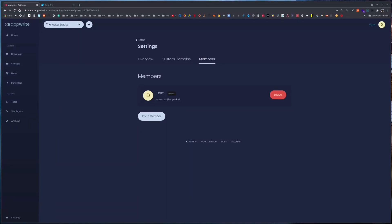Namaste and welcome to day 11 of 30 days of AppRite. Today we will learn about emails in AppRite, how AppRite handles email and how we can set up SMTP in order to properly deliver our email.